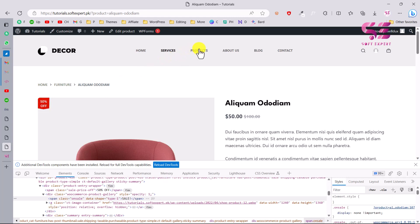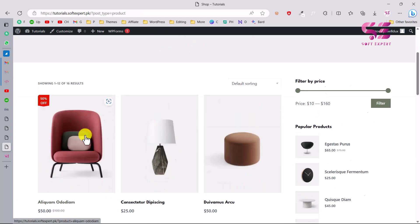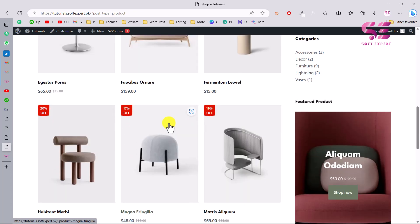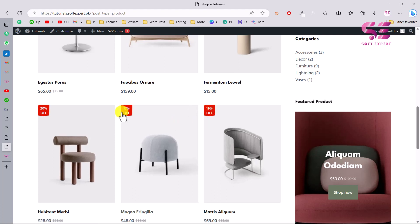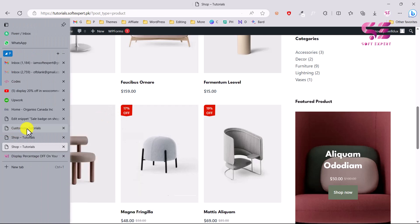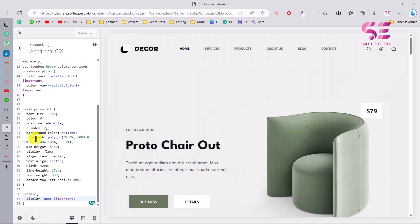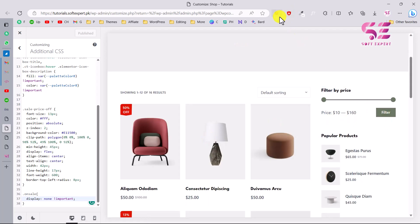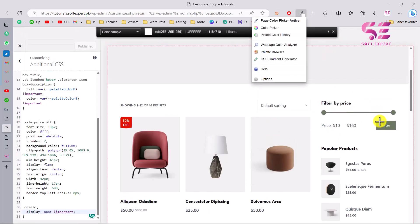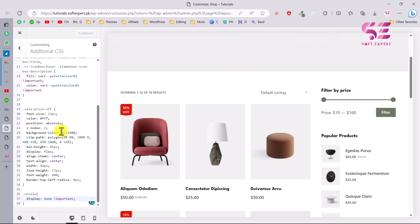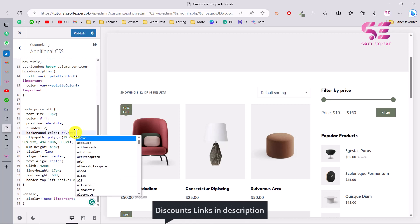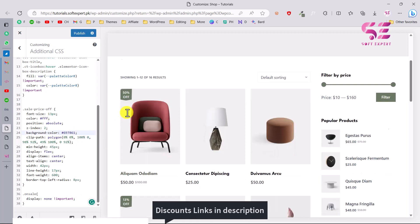Refresh and you can see a proper badge displaying 50% off. On the shop page you'll see 50% off, 13%, 20%, and so on for all discounted products. If you want to change the background color, you can update the CSS — for example, copy a color from your theme to match it, and update the background-color property.